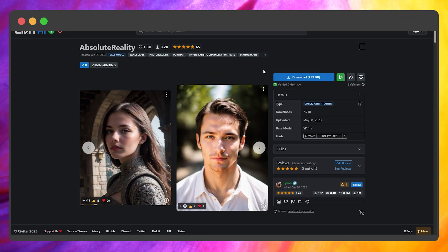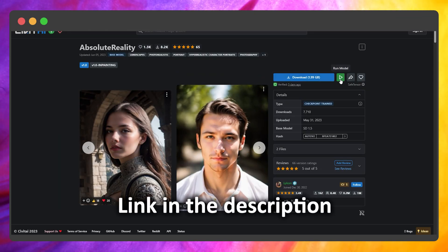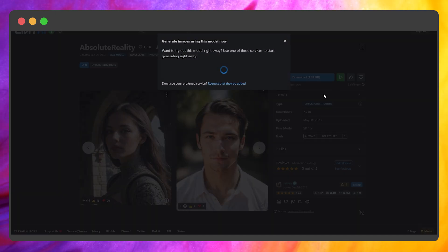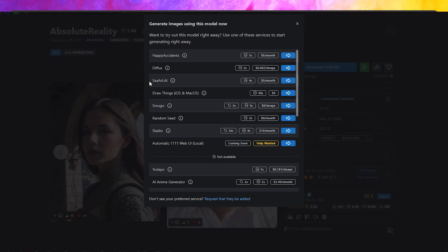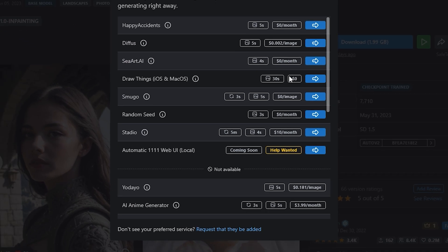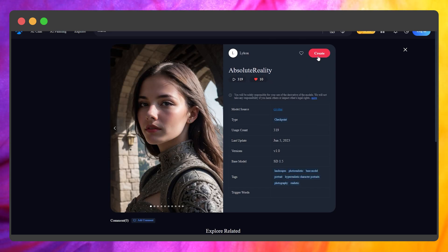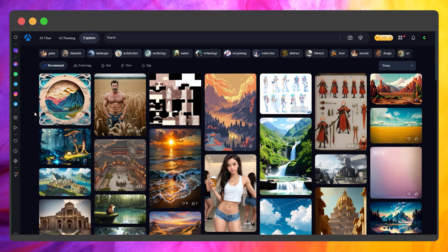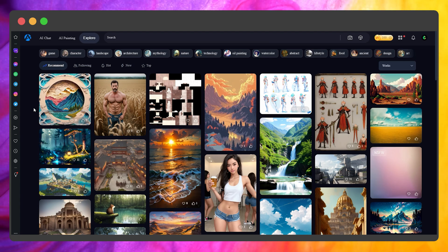So for the first method, you need to go to this website and press this green button. Select SeaArt.AI from the list and sign up. You will be redirected to the main page after creating an account.